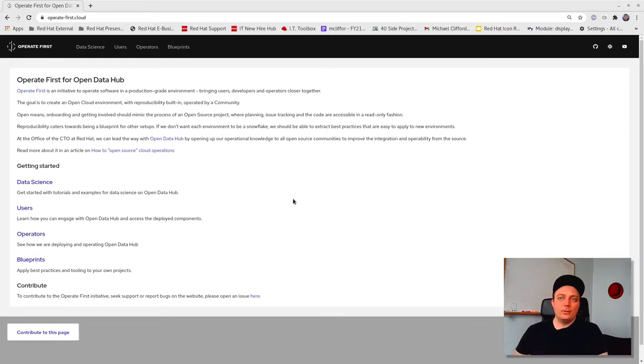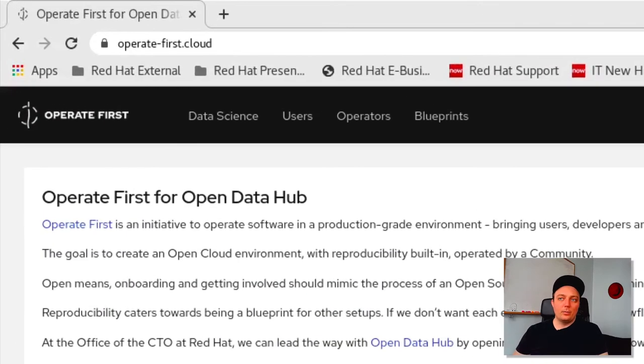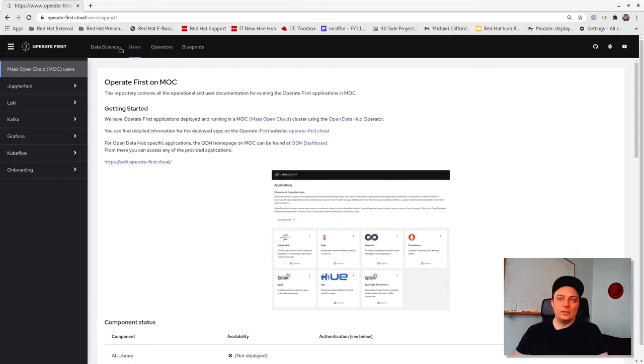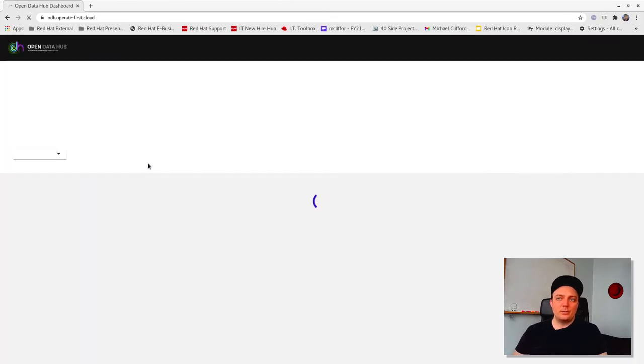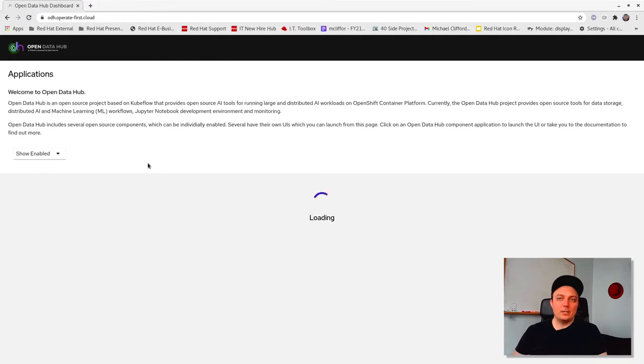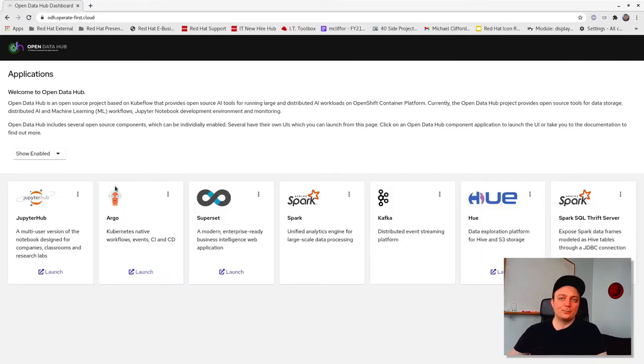The first thing you're going to want to do is go to our website at operate-first.cloud. Here you can select users and navigate to our dashboard. Once on the dashboard, you'll find links to all the applications that are currently enabled in our cluster.